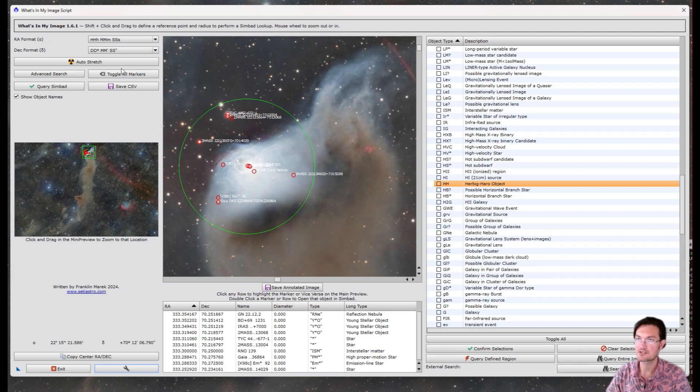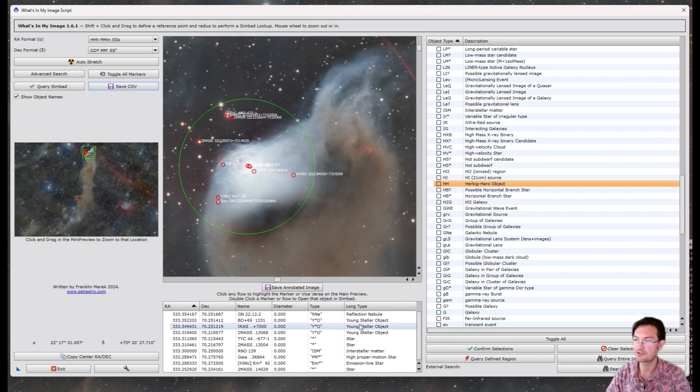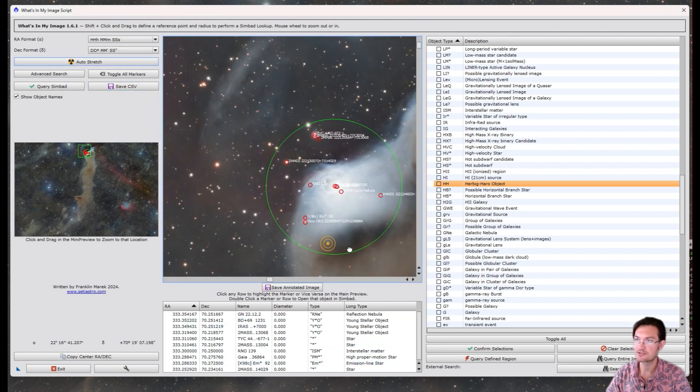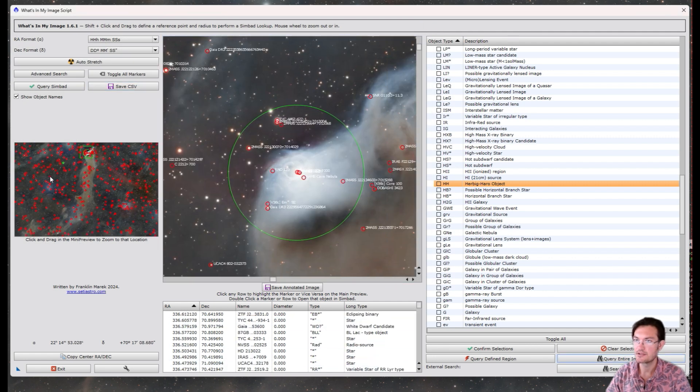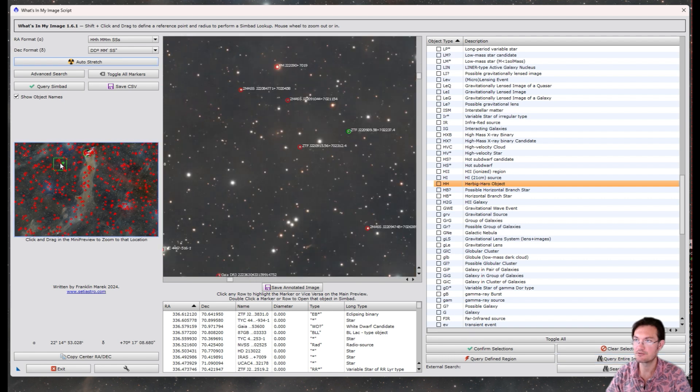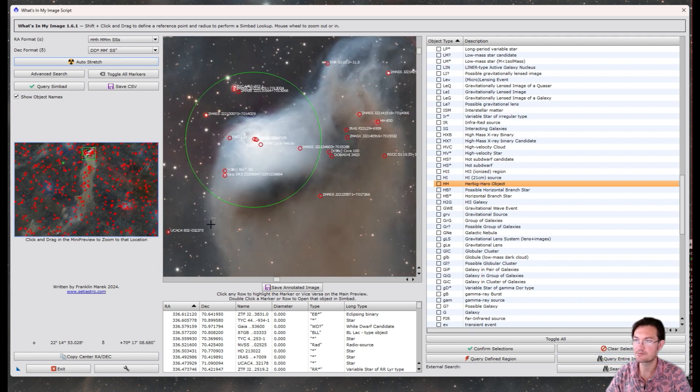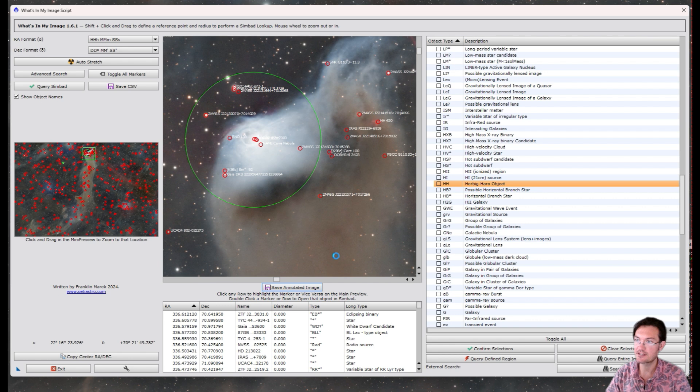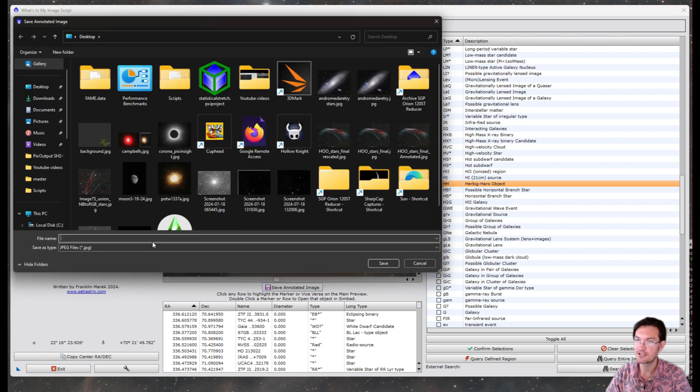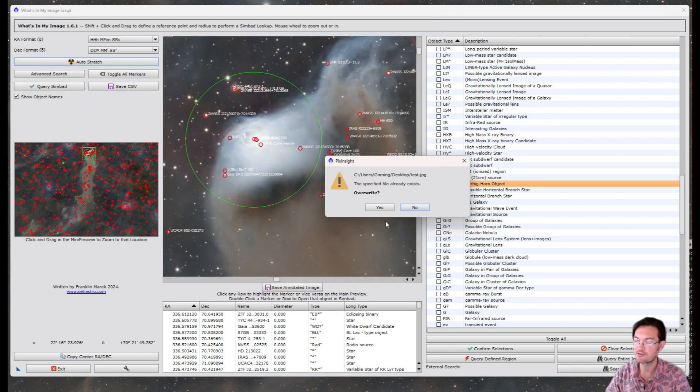As always, you could save the CSV file, and that file will also include the long type names. And now as well, if you have queried a whole bunch and really want to see all those different objects, I do have the option to save the annotated image. And you can go ahead and save the JPEG.